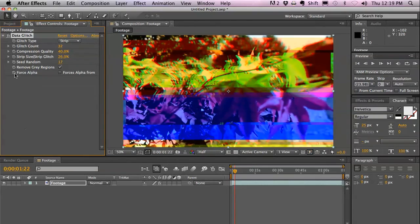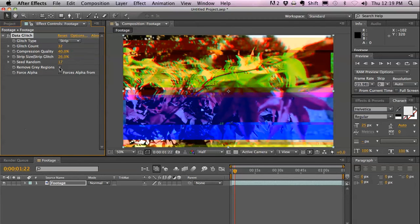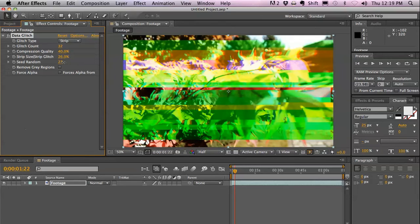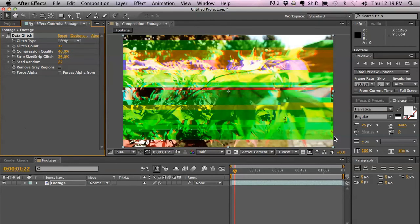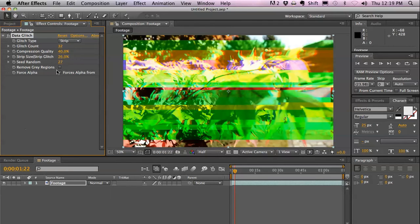Then you have the Remove Gray Regions. It's really minute. You see some random gray spots. Sometimes it happens during decompression. It just removes those by default.